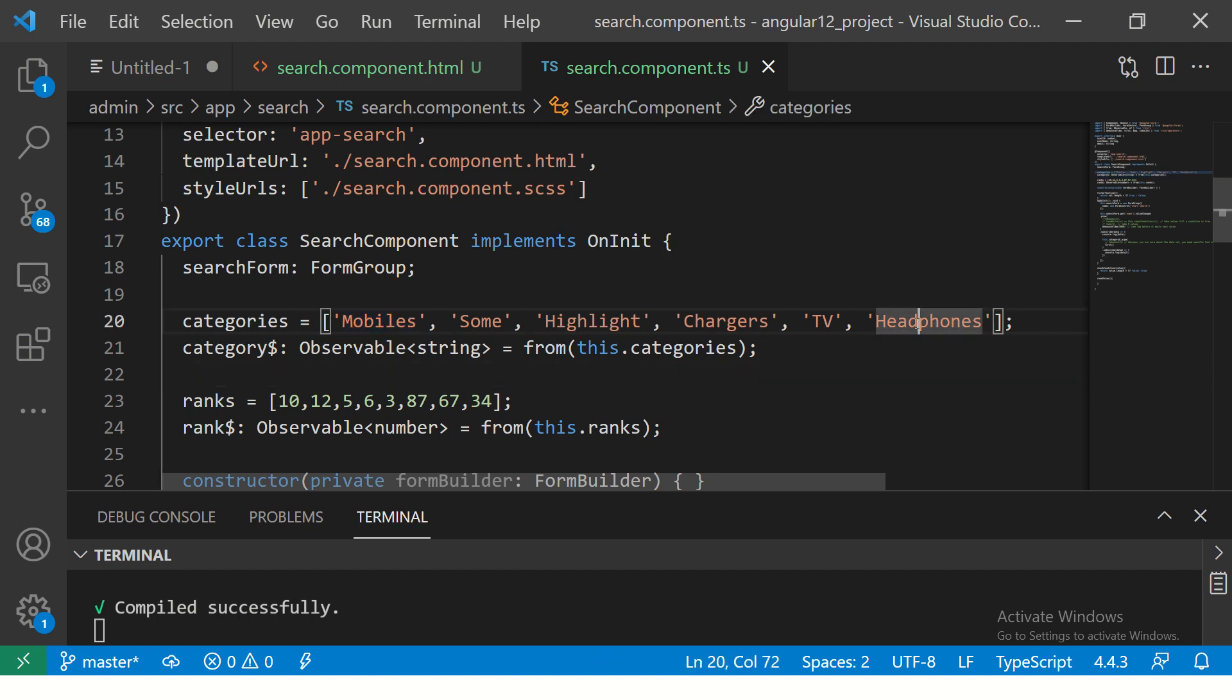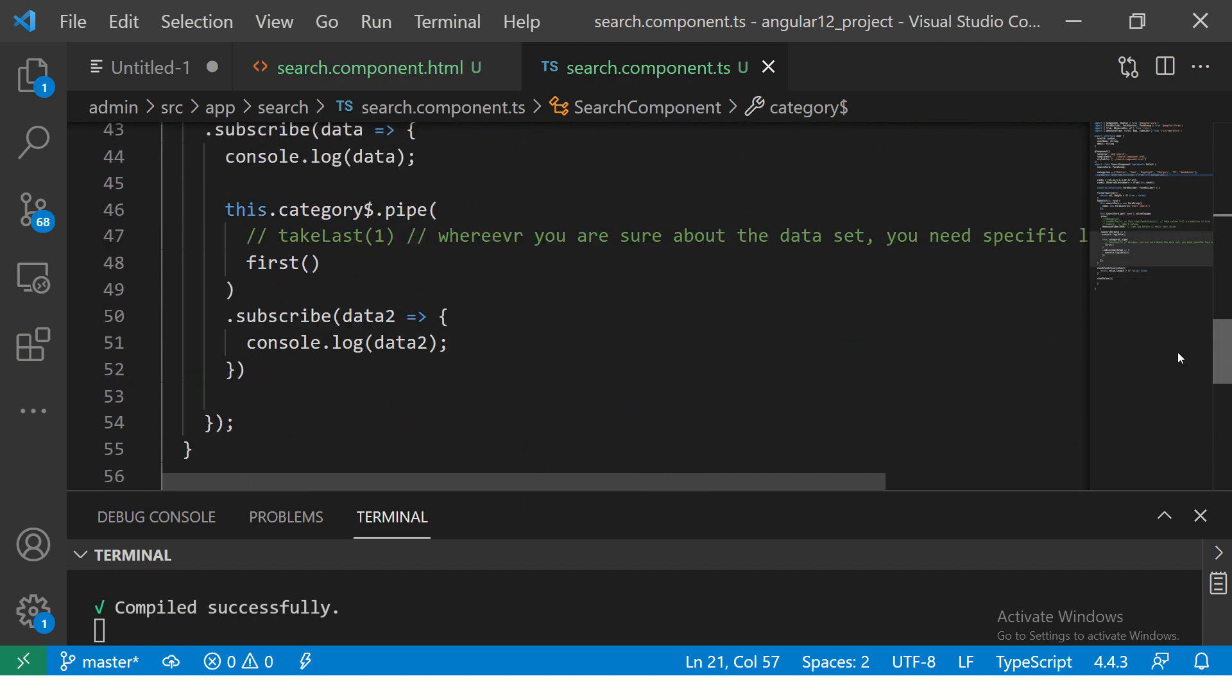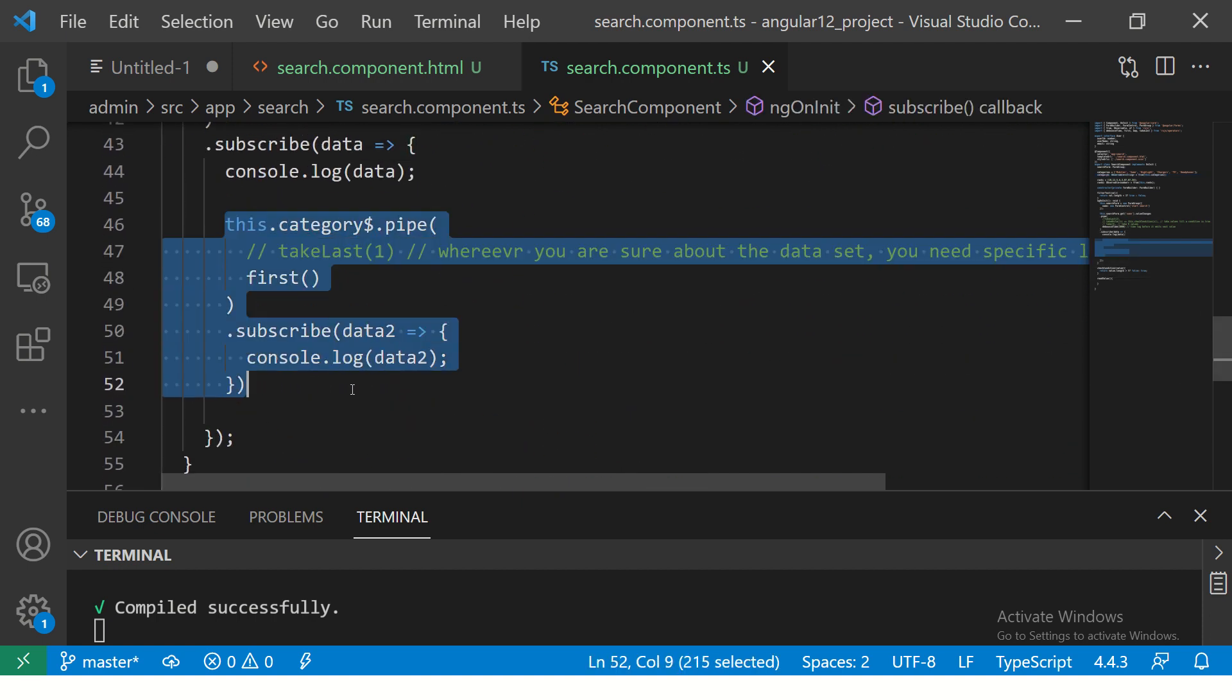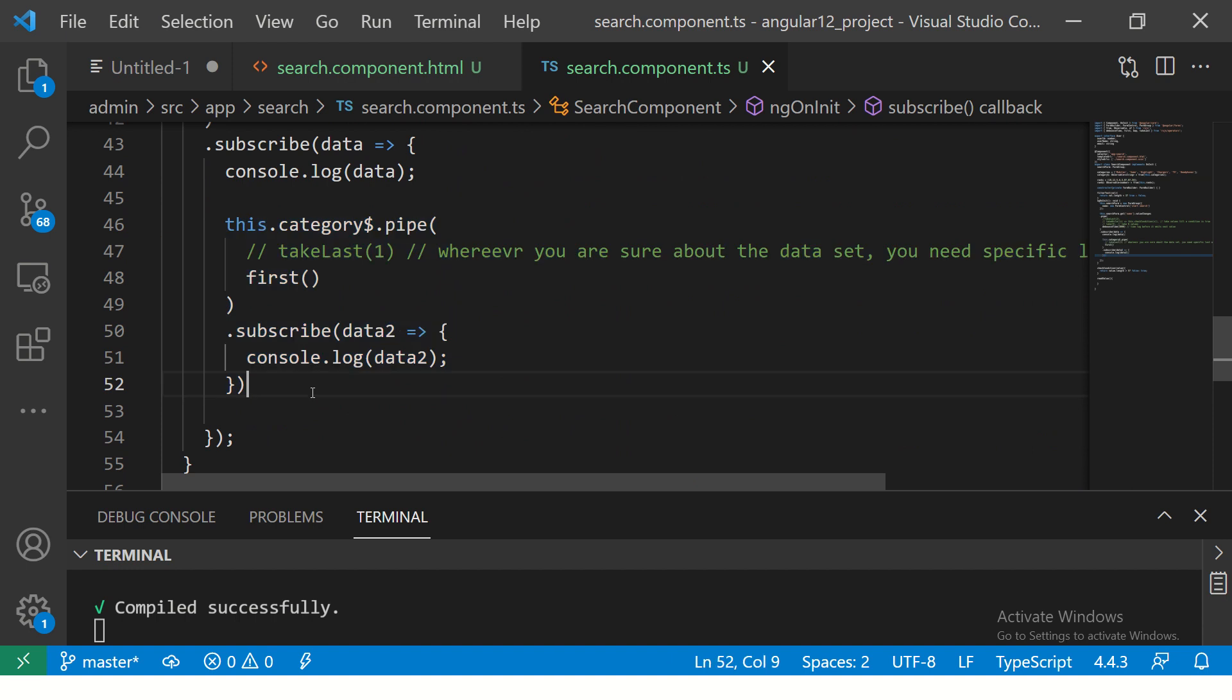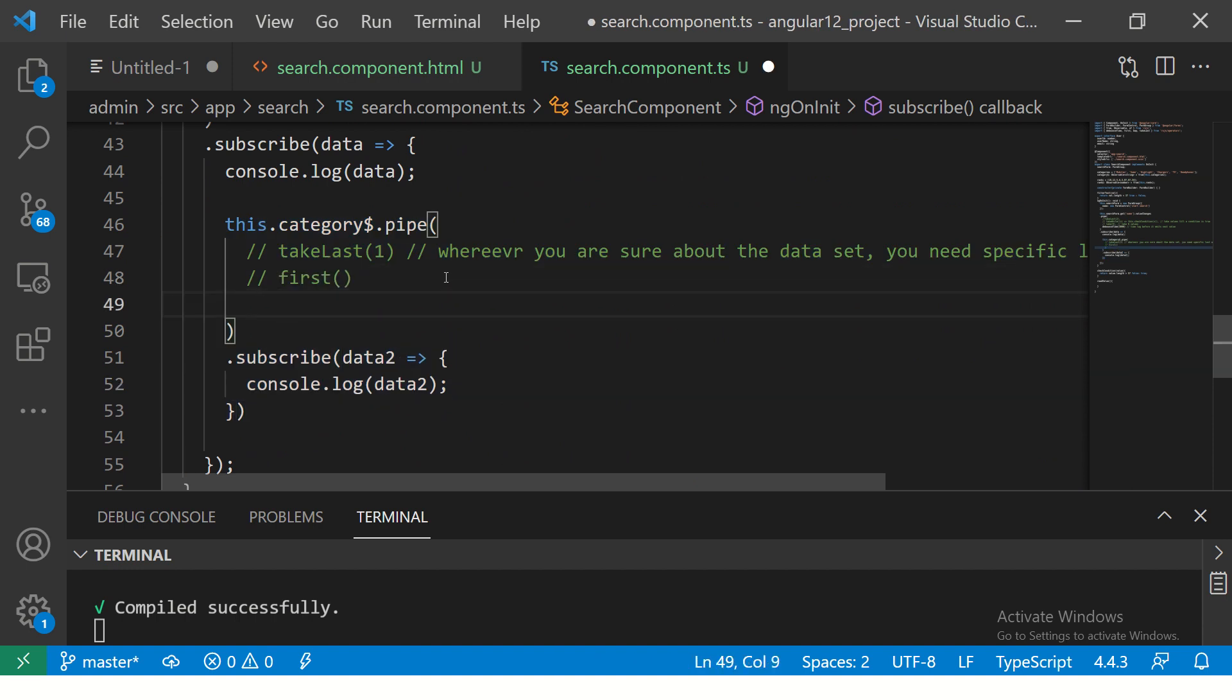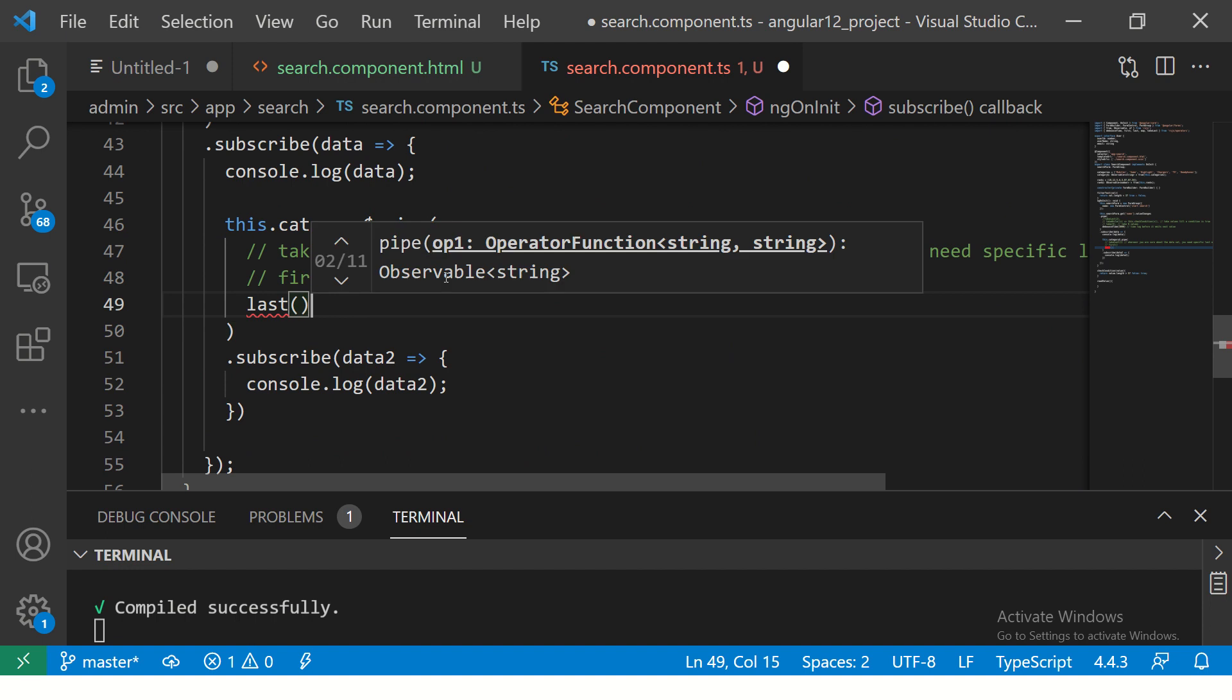If we say last, this is our expected value which is headphones. Alright, so let's try it out. Come down here and you see that we have done a subscription to that particular array observable. So instead of first, let's comment this out and last operator.